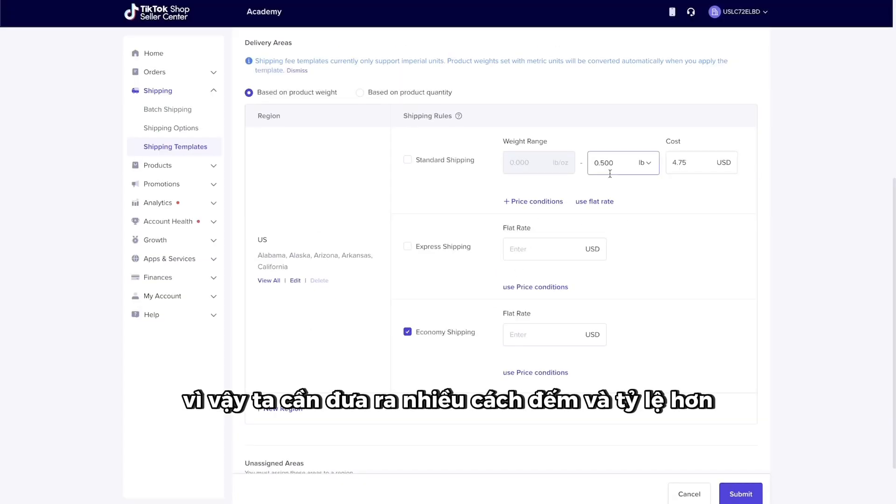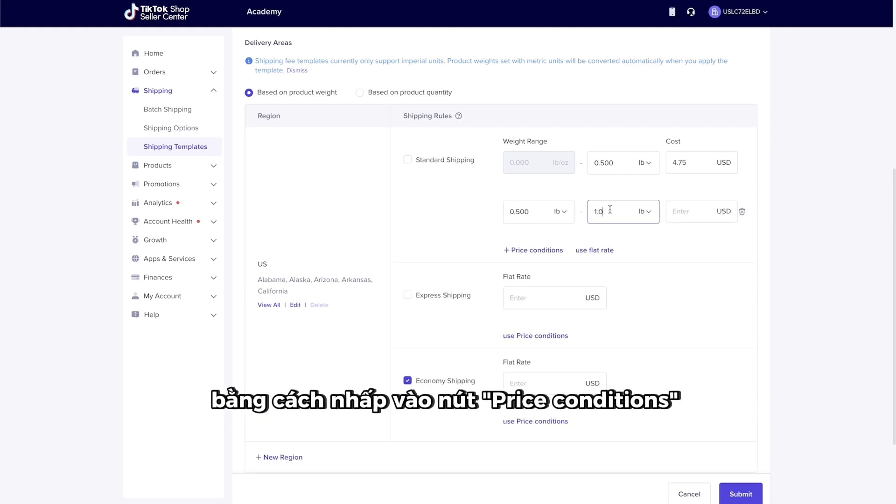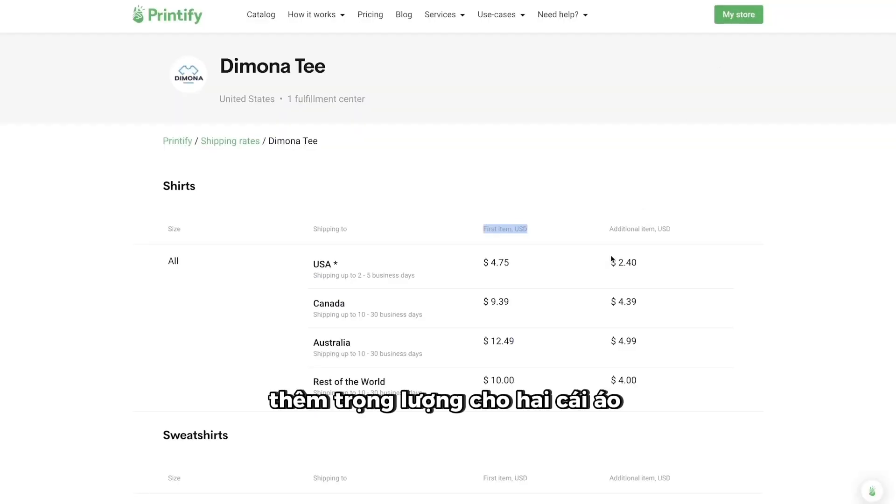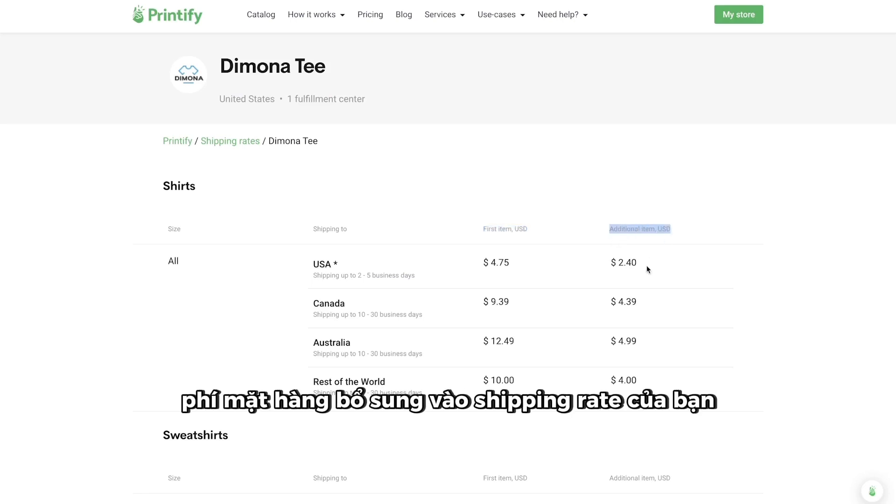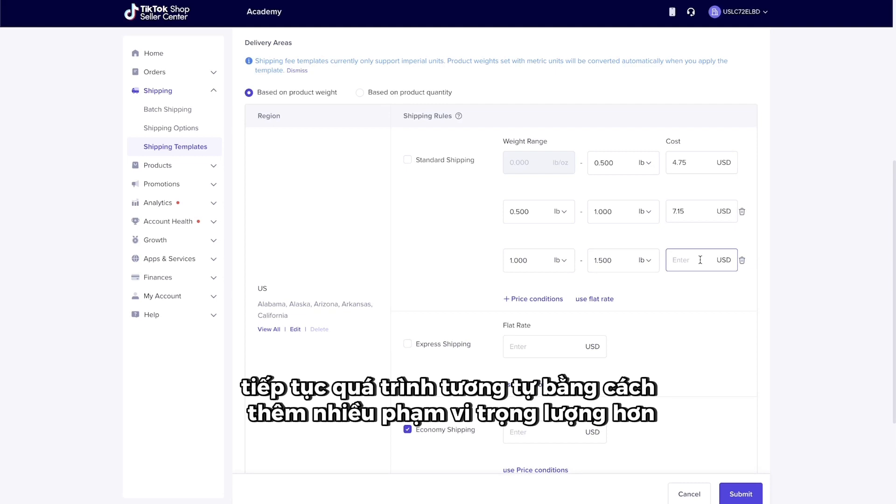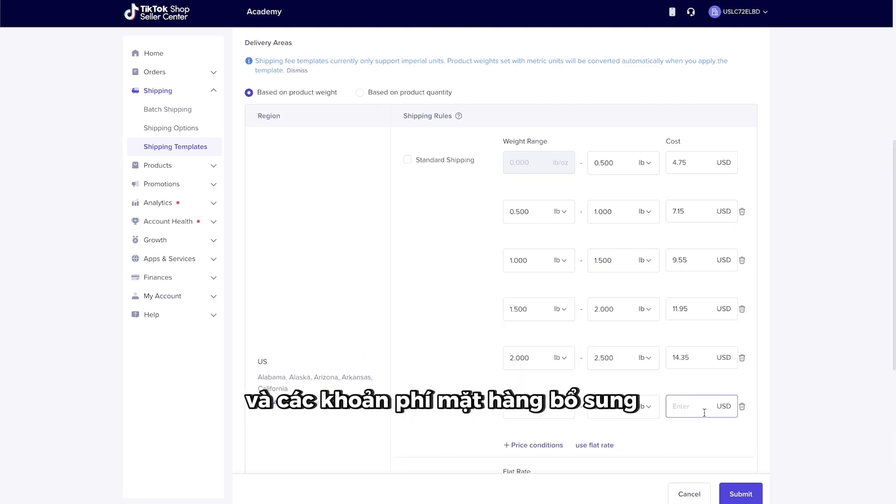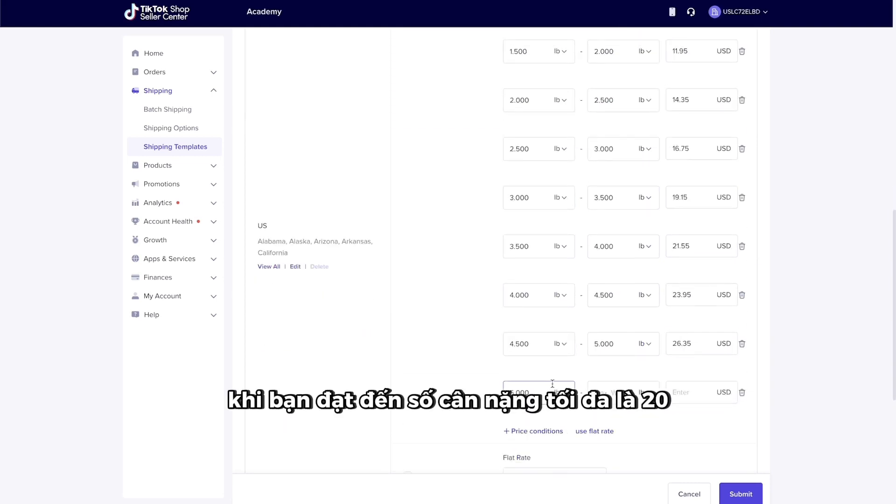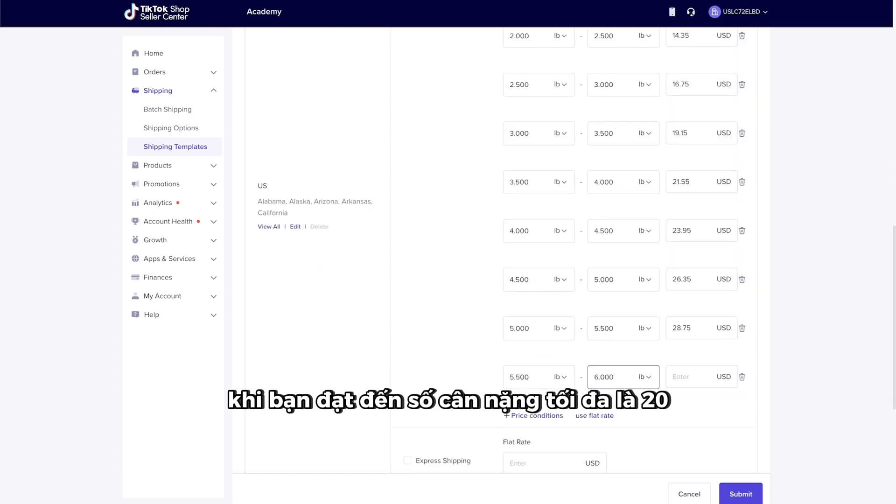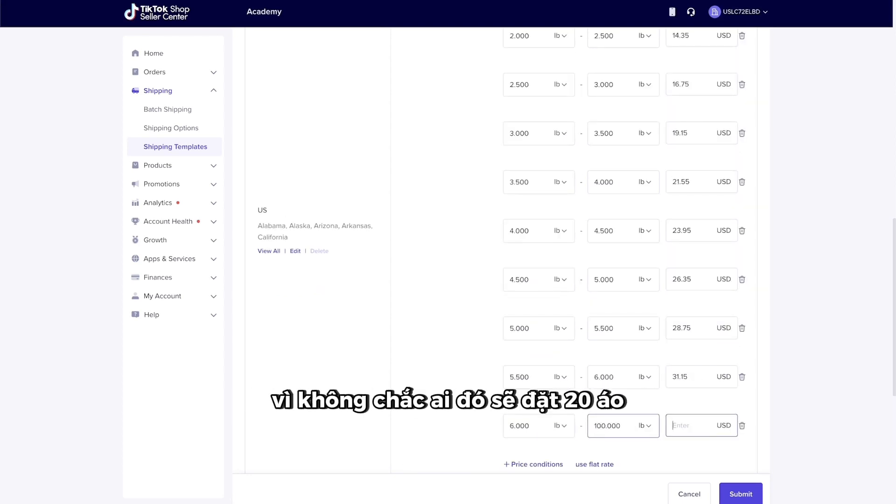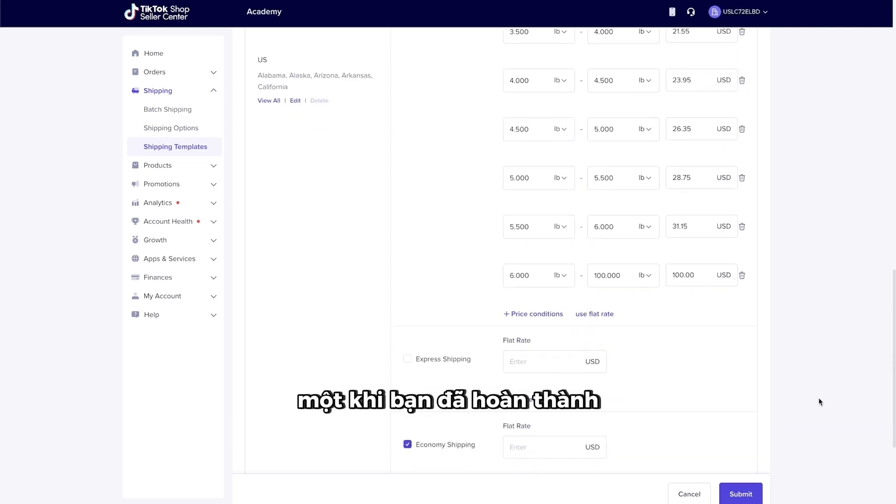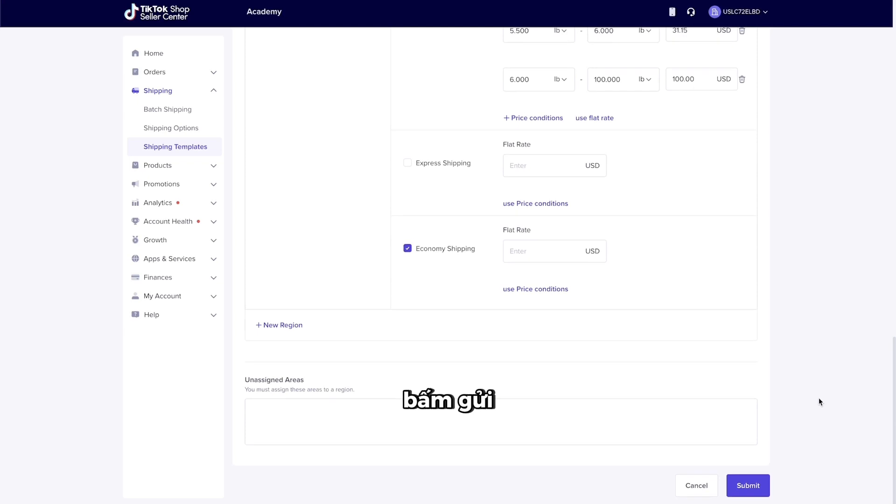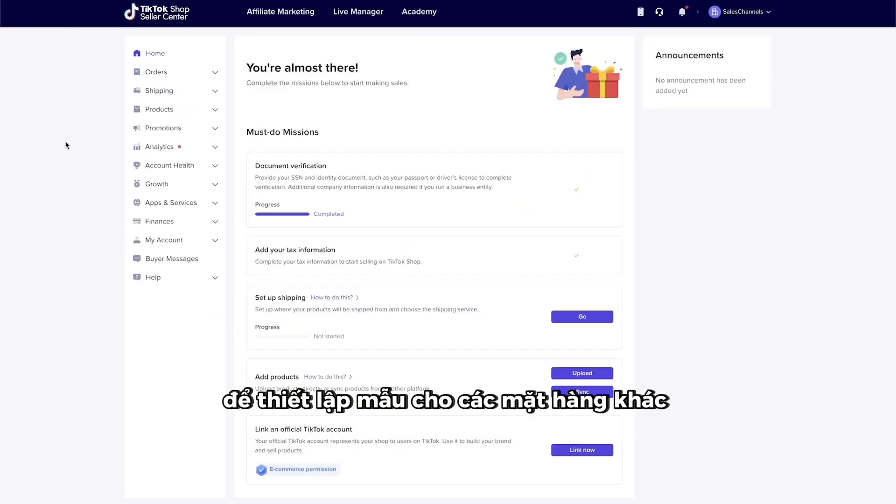So we need to put in more weight counts and rates by clicking on the Price Conditions button. Add in the weight for two shirts by adding the additional item charge to your shipping rate. Continue the same process by adding more weight ranges and additional item charges as you go. Once you reach the maximum weight count of 20, put the last range to 100 pounds. Since it's unlikely that someone will order 20 shirts, put in a final placeholder rate of $100. Once you're done, click Submit and use the same process to set up templates for other items.